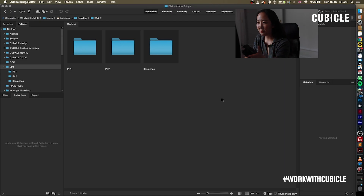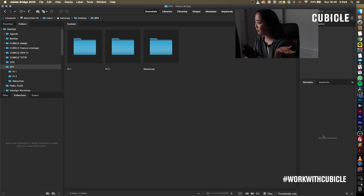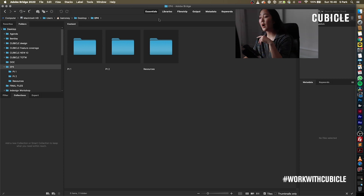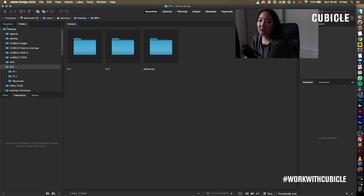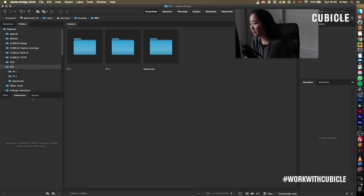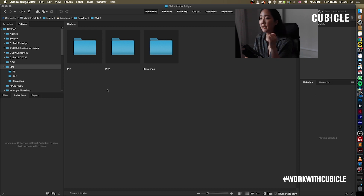When you load up Bridge, this is probably your default workspace that Bridge will offer to you. I'm just going to stay in Essentials. You want to see Favorites and Folders up here in this tab. You want to see Filter and Collections in this tab. Don't need to worry about Export, Metadata, and Keywords on the right side here.